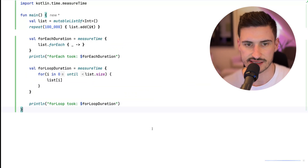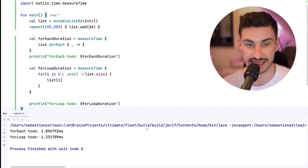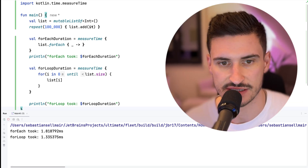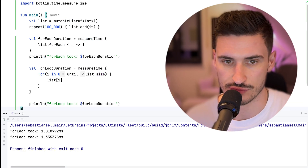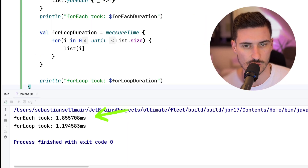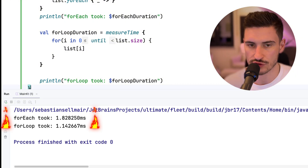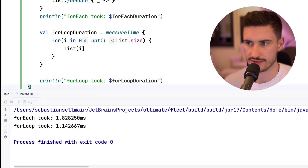Now let's try to execute this code. And yes, the forEach is massively slower than the for loop. We can see that it goes from 1.8 milliseconds down to 1.1. There's just one catch here, which is that it is all nonsense. Most of it is wrong or misleading at best.